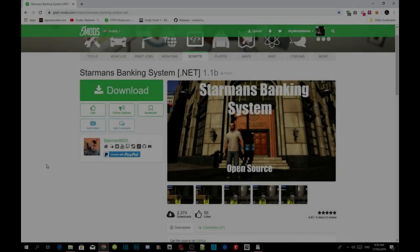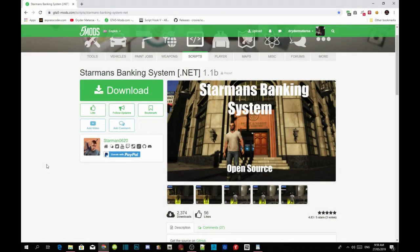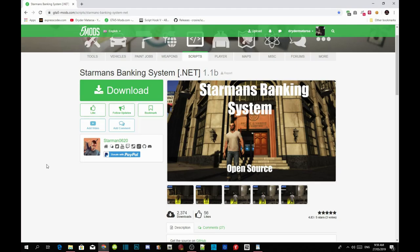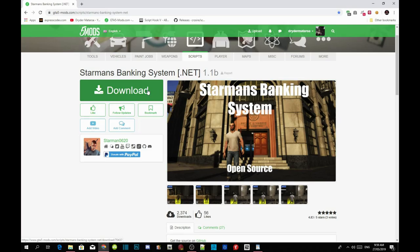Welcome back guys, this video is all about the banking system inside your Grand Theft Auto V game. All you gotta do is download all of the requirements that's inside my description below. Make sure you download and install your requirements. Once you guys have completed that, then all you gotta do is download this mod. I will leave this mod inside my description below.